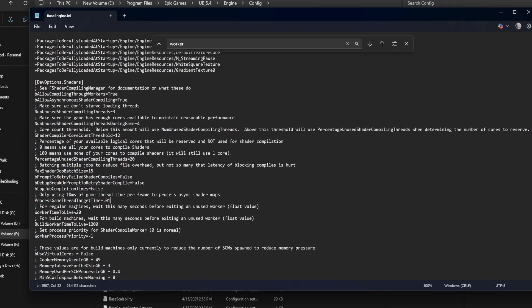Worker time to live equals 20. If a worker stays idle for 20 seconds, it shuts down to free resources. Lowering this reduces background memory usage. Increasing it keeps workers alive longer, which may help if you're compiling frequently.